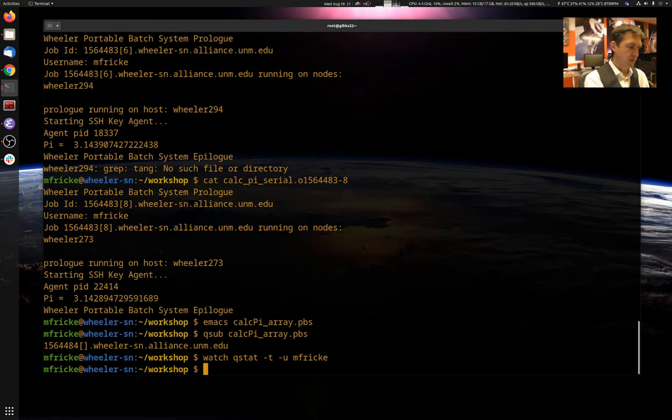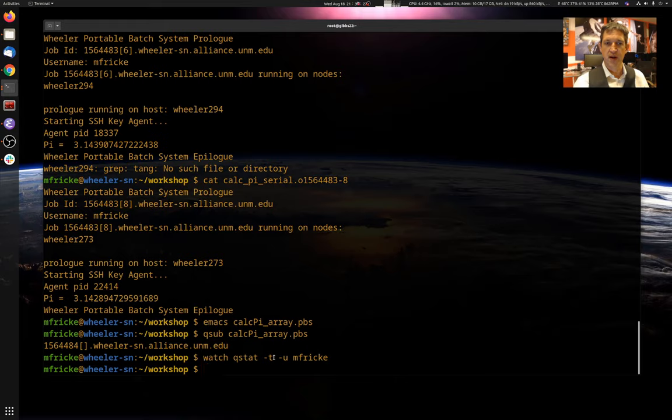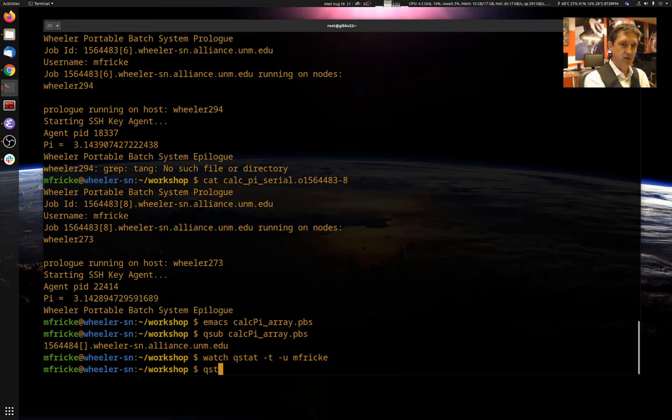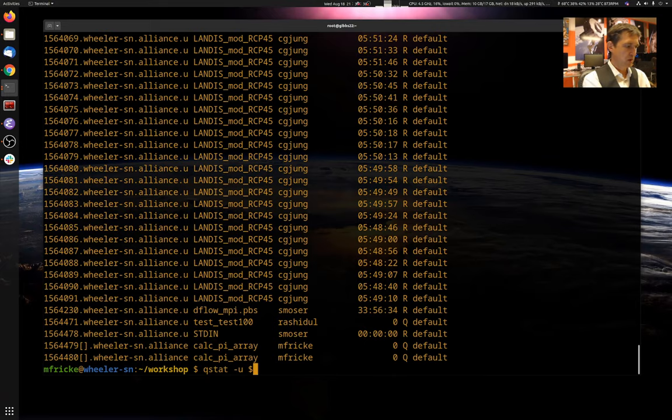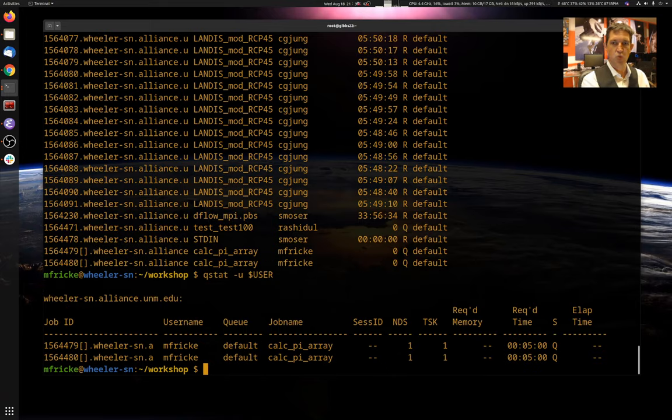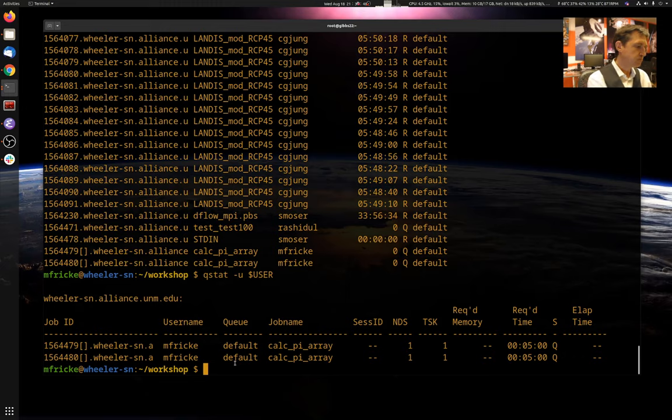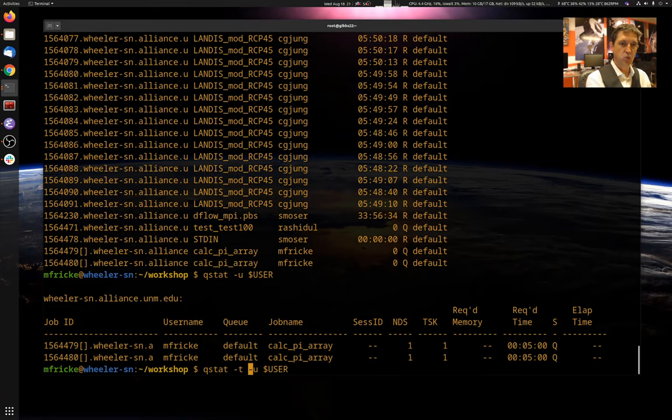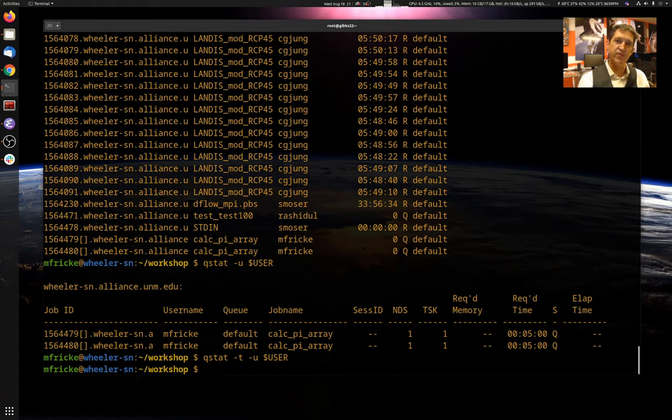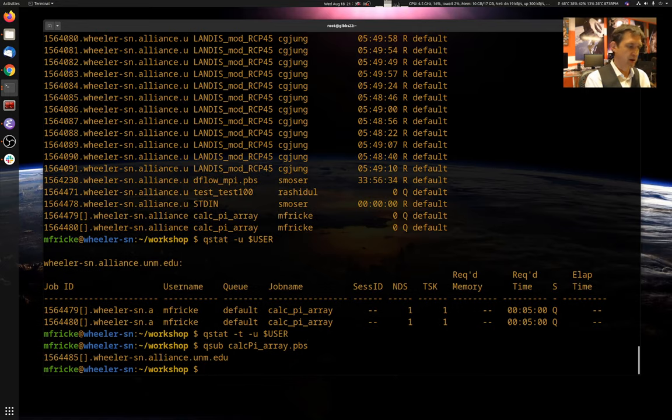So just in the interest of time, I've been using a trick to very quickly execute this command. Watch qstat dash t dash u mfrick. So let's go over that a little bit. So qstat, as you remember, just shows you the jobs running on the queue dash u with username. It shows you what jobs are running or queued under my username. The dash t is what shows you the elements of the array. If you didn't have the dash t, it would just show you, I don't think I'll do it again, show you what it looks like.